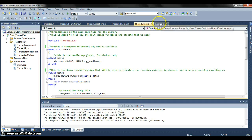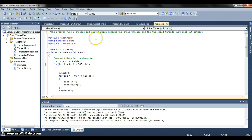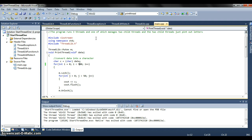Just moving on to the main class now. This program runs three threads and one of which manages the two child threads and the two child threads just print out one letter each.